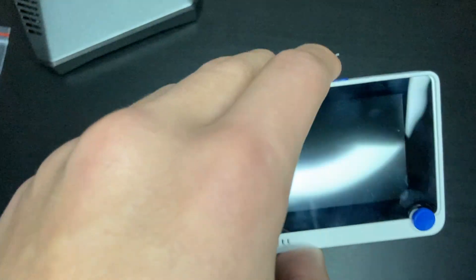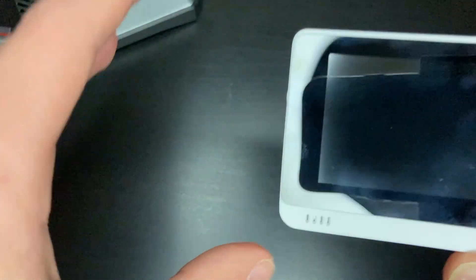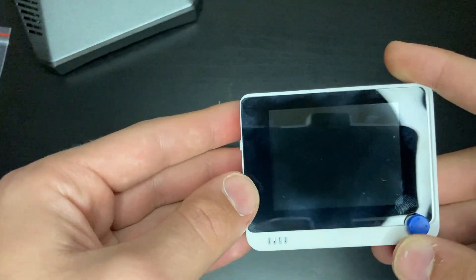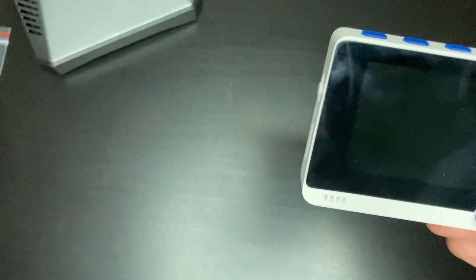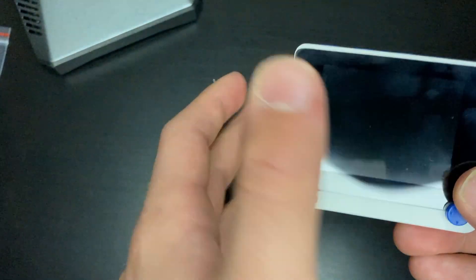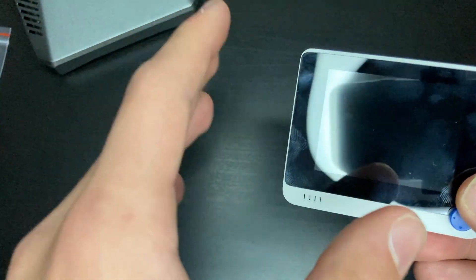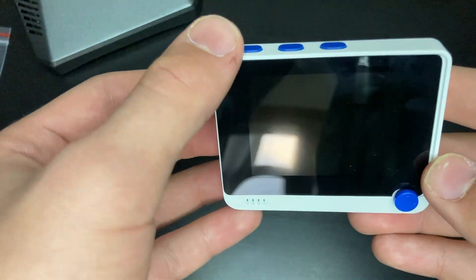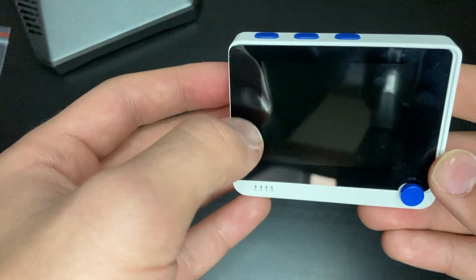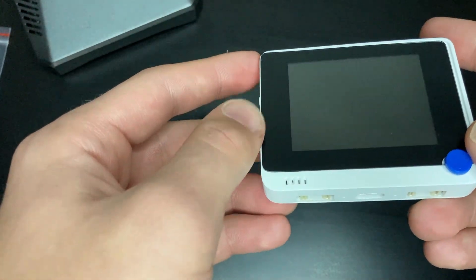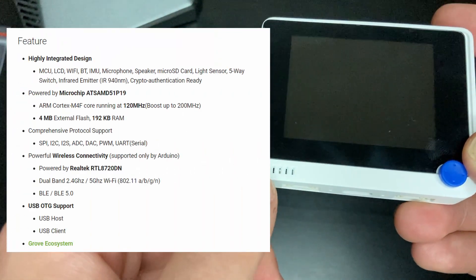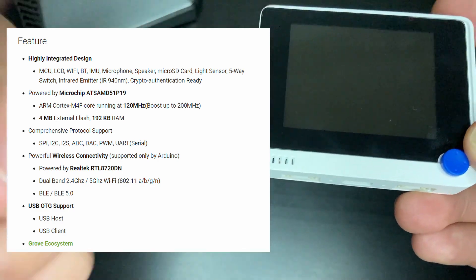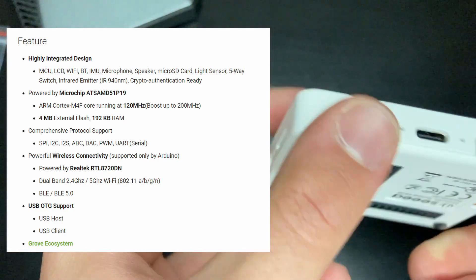Alrighty, so first of all let's take a look at the specs of this device. So what comes first? So we actually have this LCD right here, it is a colorful display. You can display colors on this screen. And then actually we have Bluetooth, we have Wi-Fi, we have a microphone, we have a speaker.